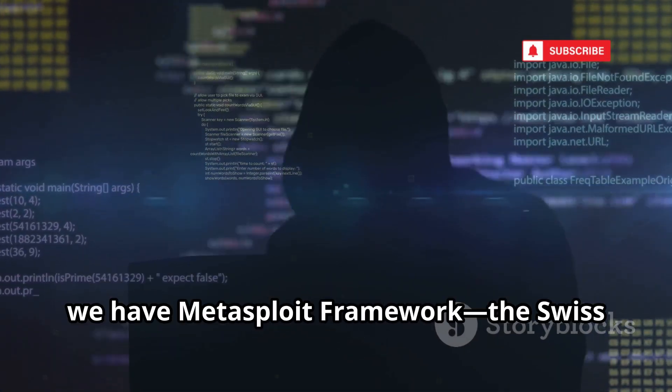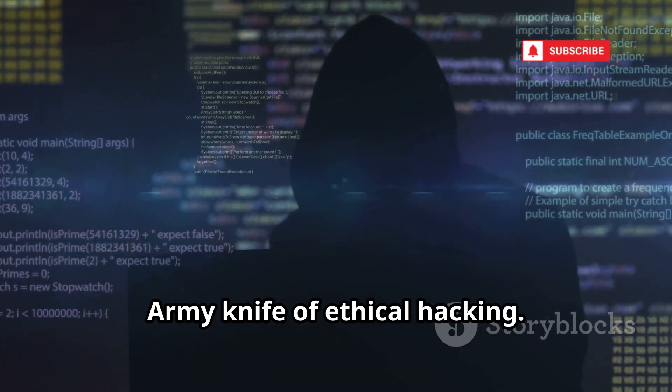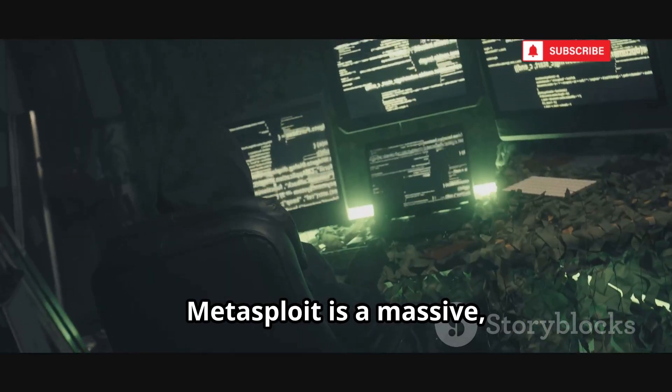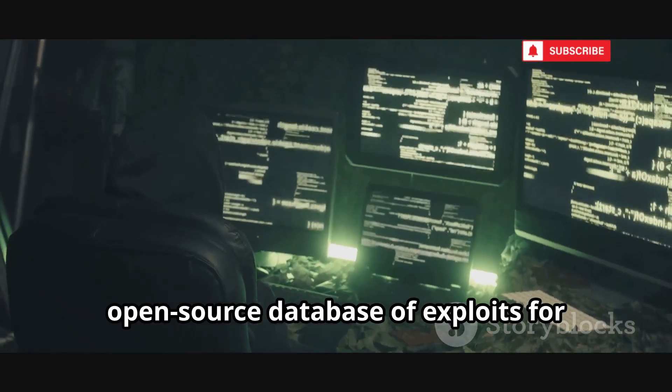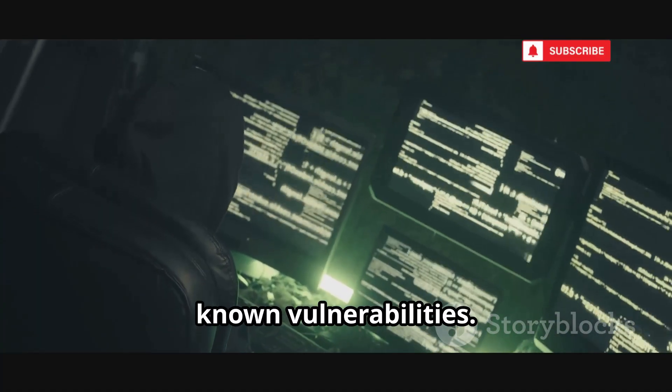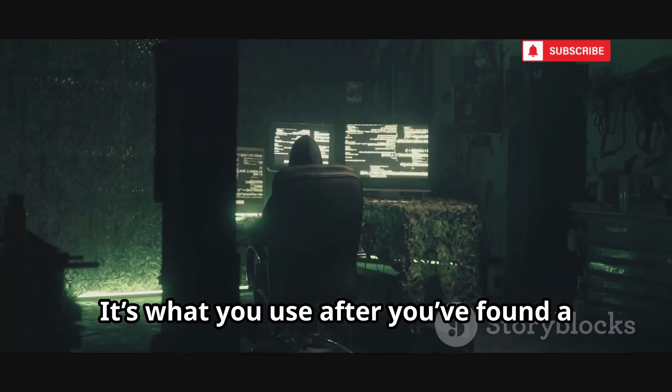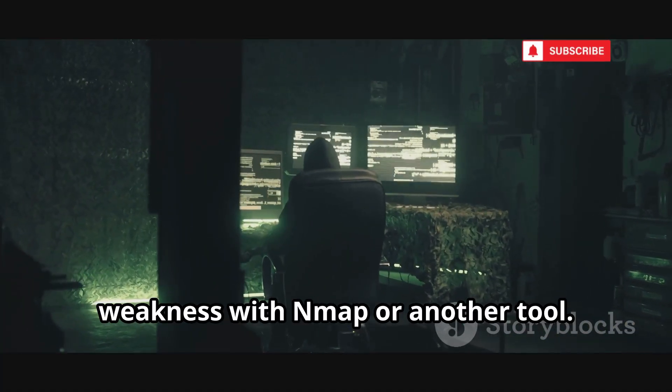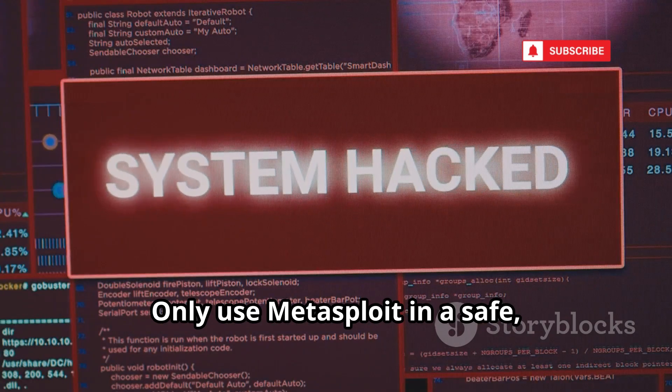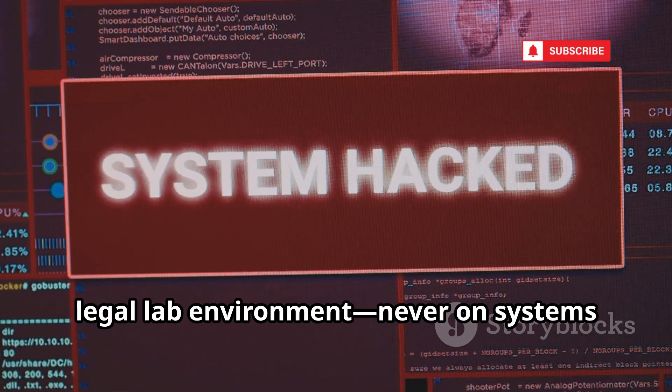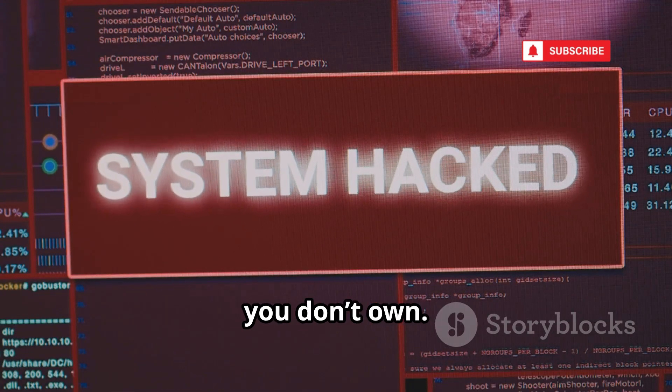At number 8, we have Metasploit Framework, the Swiss army knife of ethical hacking. Metasploit is a massive, open-source database of exploits for known vulnerabilities. It's what you use after you've found a weakness with Nmap or another tool. Only use Metasploit in a safe, legal lab environment, never on systems you don't own.